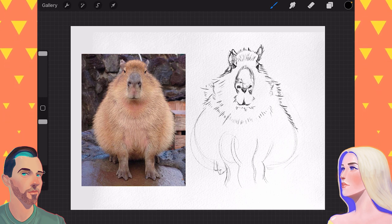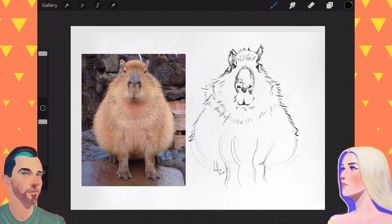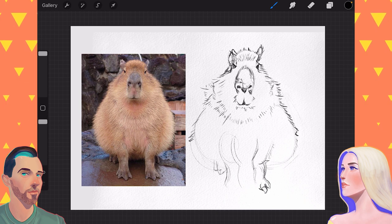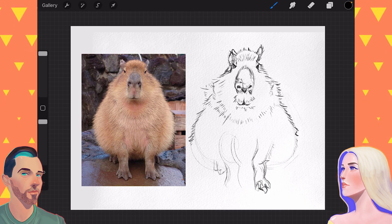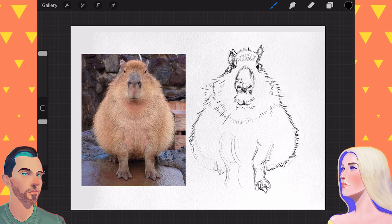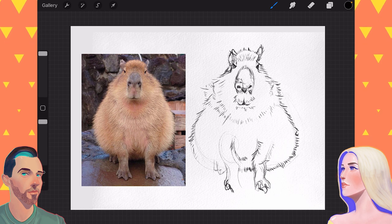Yes, he'd be a Worcestershire sauce capybara. He's very cute. He's very round, very round shapes. Or his name would be Worcestershire Plomp.